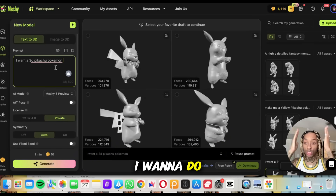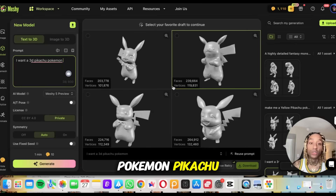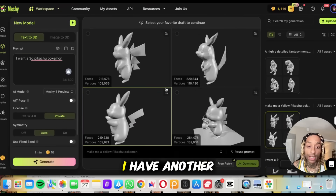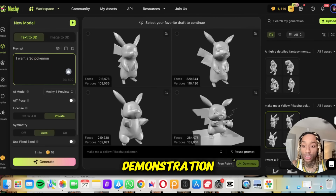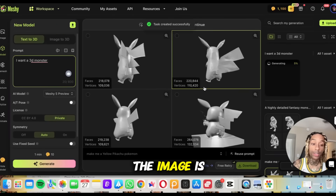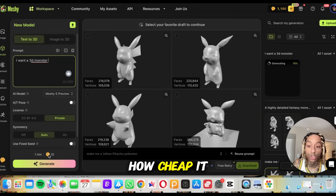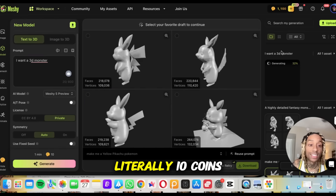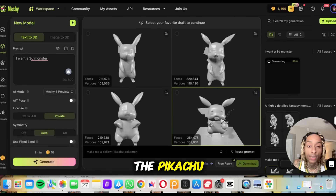I want to do text to 3D — take what I'm thinking in my mind, can it make it in reality? I said I want a 3D Pokemon Pikachu, and look at this — Pikachu spinning around in circles. I had a couple of different iterations of it. For the sake of this demonstration, let's say we want a 3D monster. When you press generate, you can start doing other stuff in the background. The image is already working, and in less than one minute you will have a 3D rendering. It's 10 coins — basically 10 cents — so you can start using this totally free. To generate anything is literally 10 coins, which is nothing.